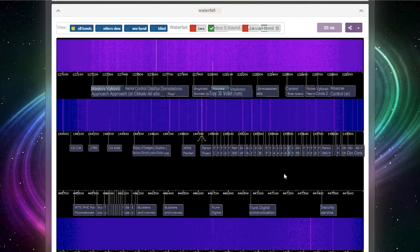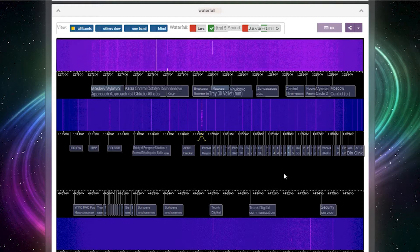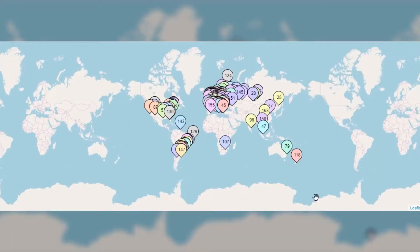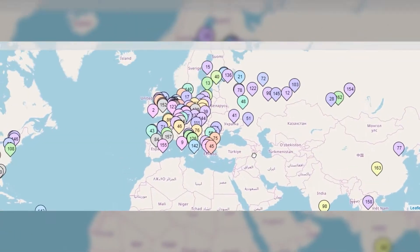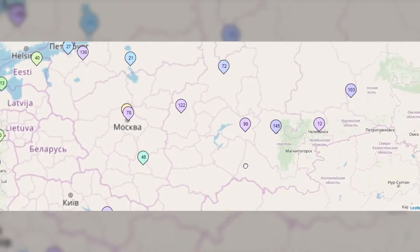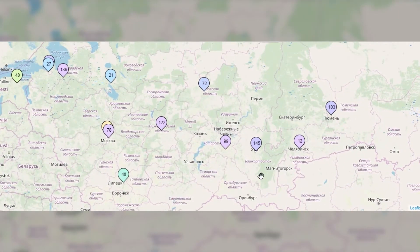You can connect to one of 170 such receivers scattered around the world via the internet and scan the radio airwaves. You never know what secrets you'll find — maybe even your city is on the list.